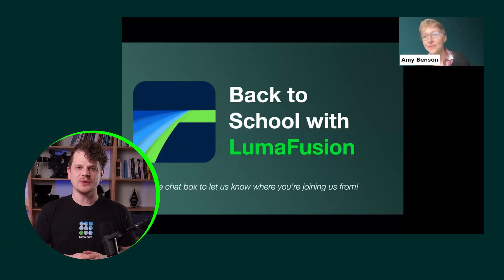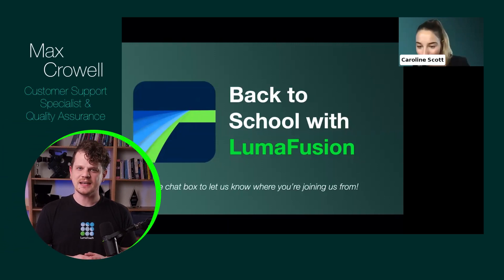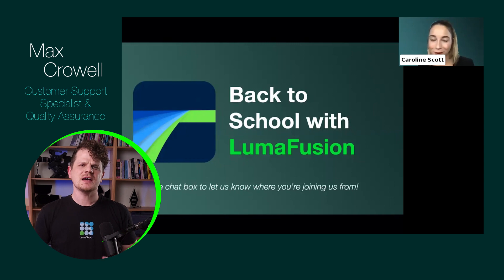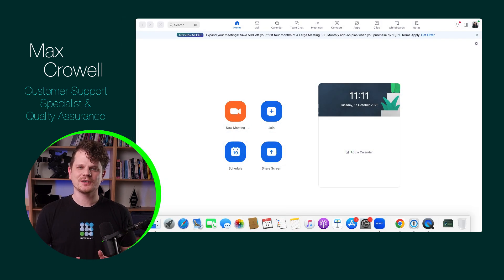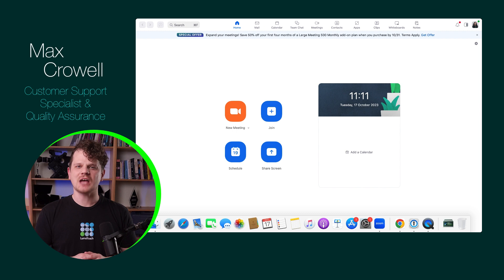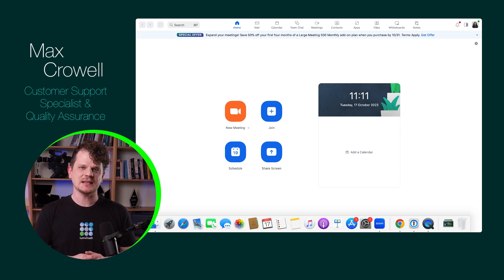Zoom has become one of the most common forms of communication in today's remote landscape, which means that more recordings are being edited than ever before. To ensure that you have the most optimized footage for your editing project, Zoom has a nifty little setting that can help you.